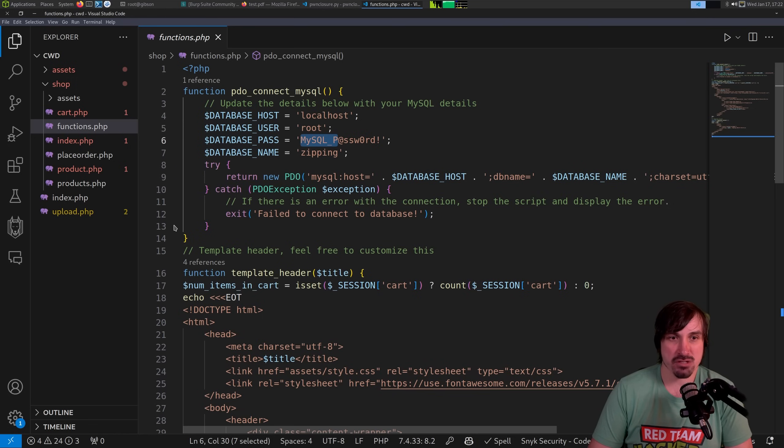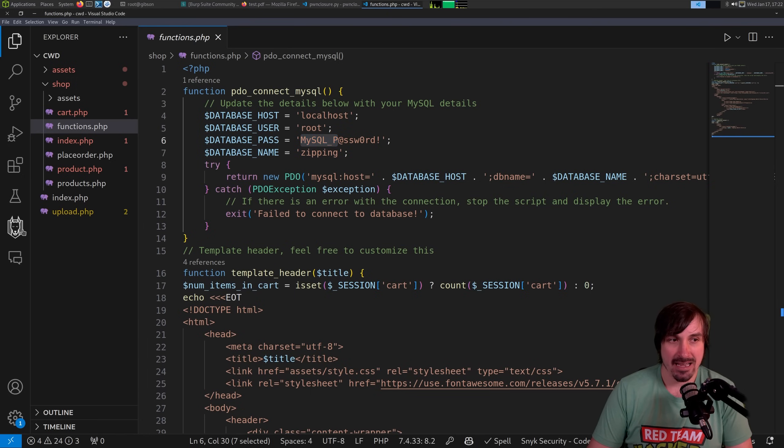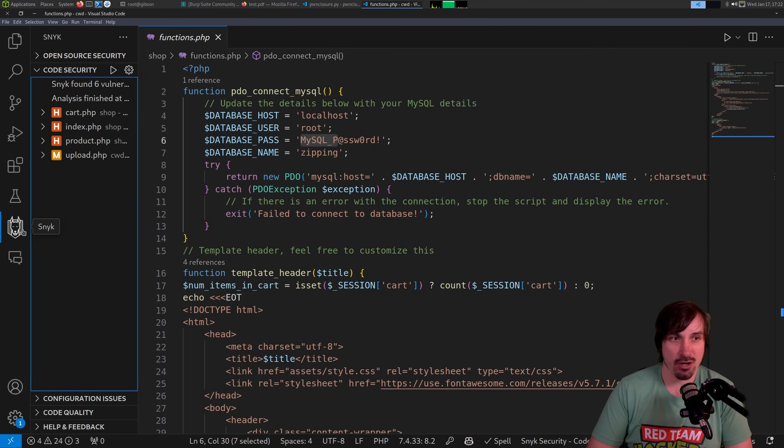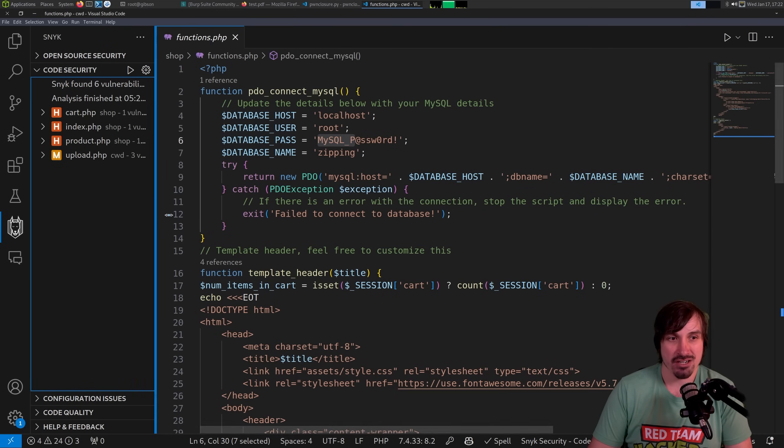But what's really cool when you download this is we just did the file disclosure vulnerability. We downloaded the web source. And we have the Sneak plugin installed. So it's going to go and scan our code and tell us where the vulnerabilities are, right?